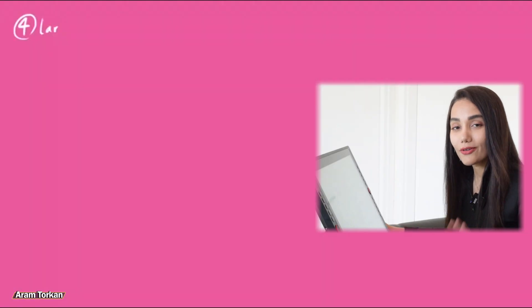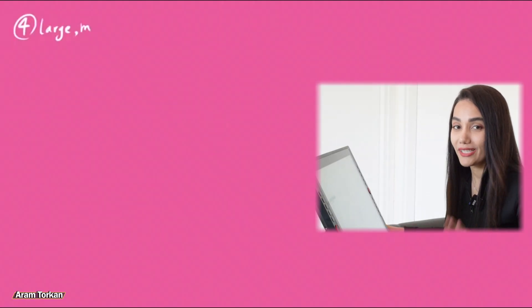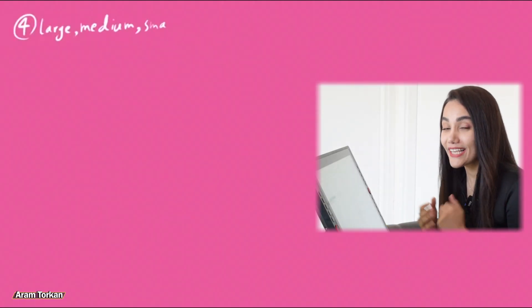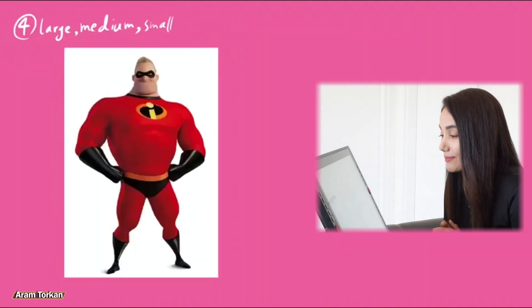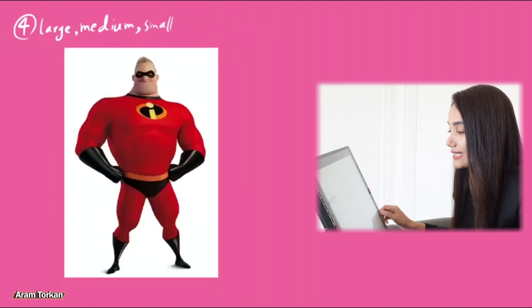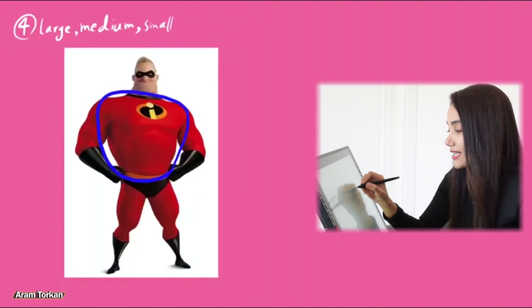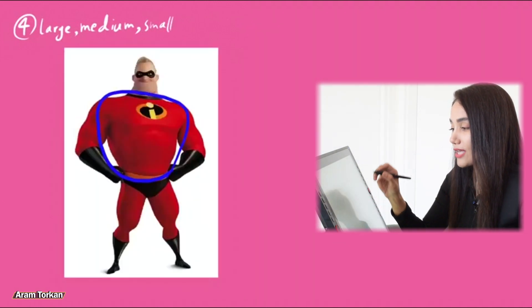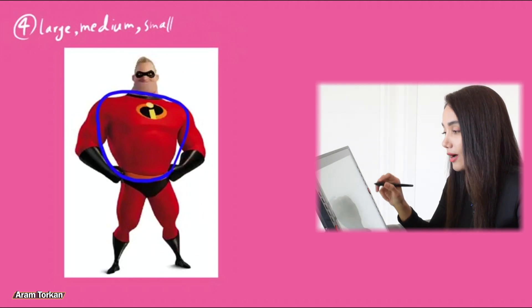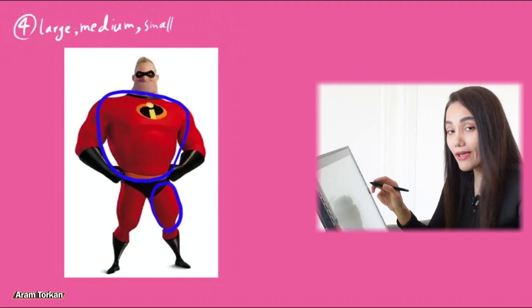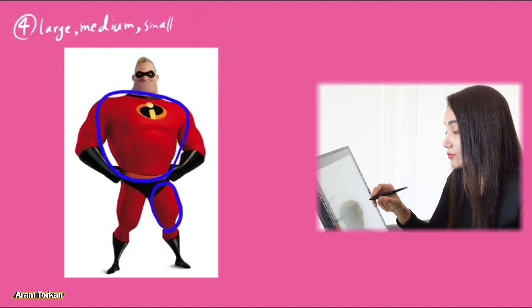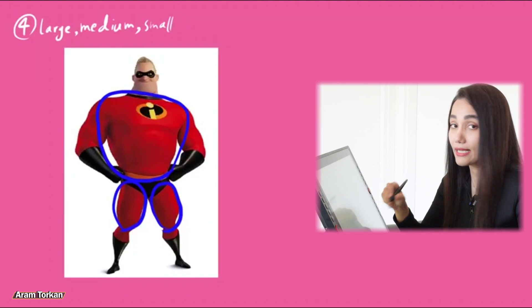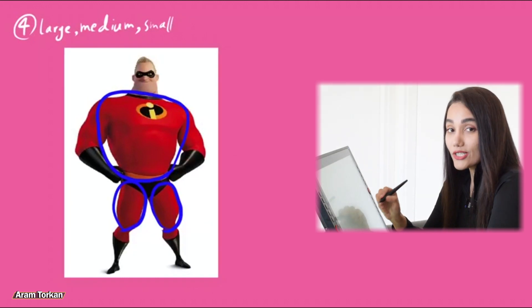Tip number four, large, medium, small. Actually, in stylized characters' concepts, we usually see that the 2D artists exaggerate the size and the proportions of the body, or face parts, which can help to have a specific personality in that character.